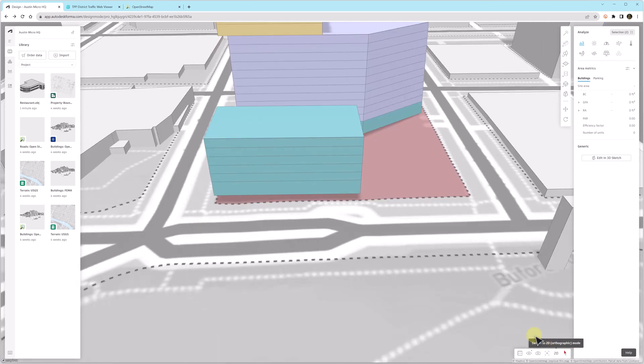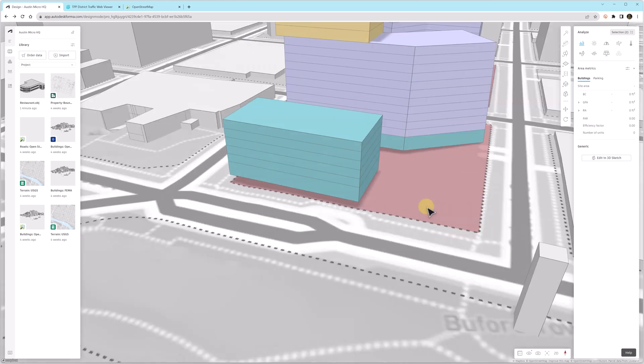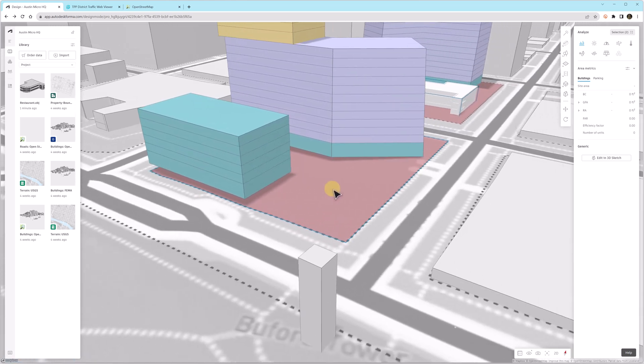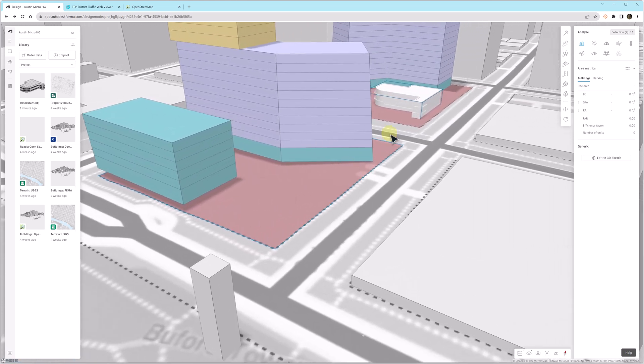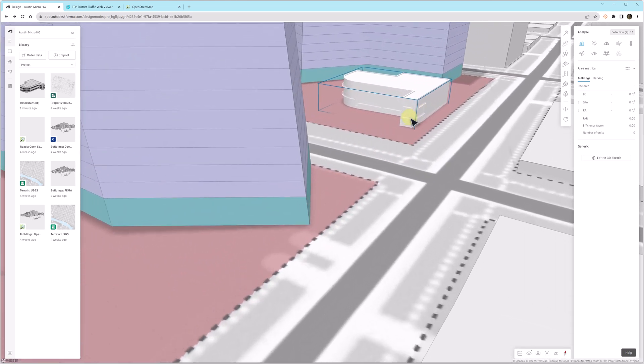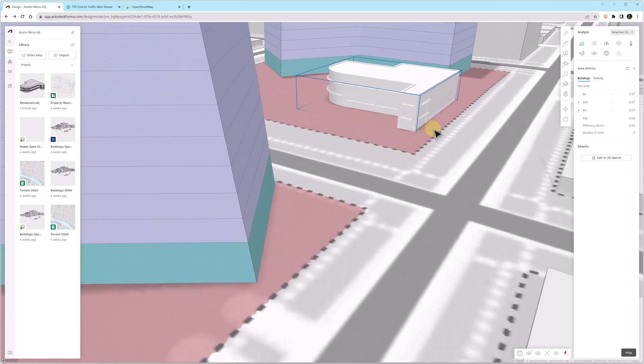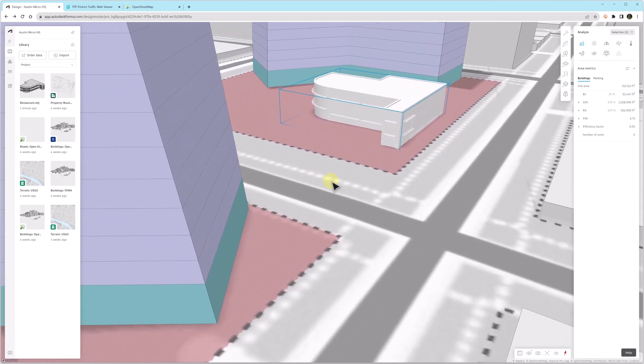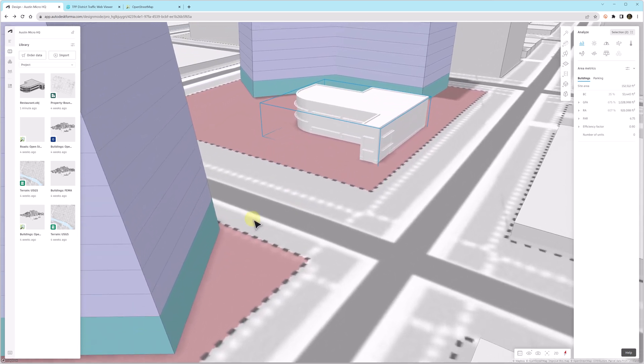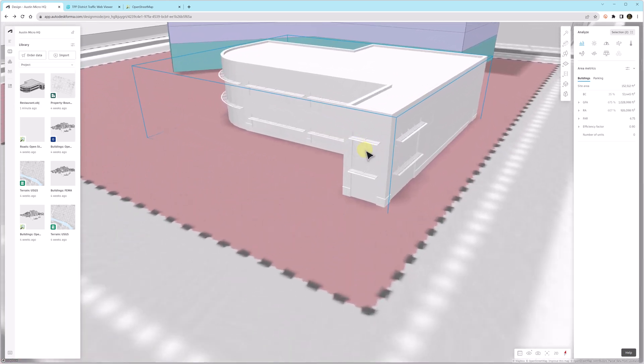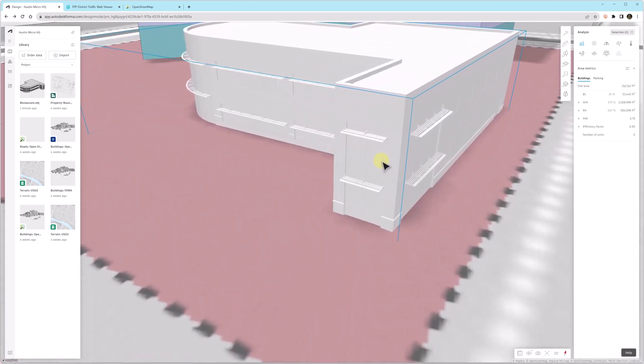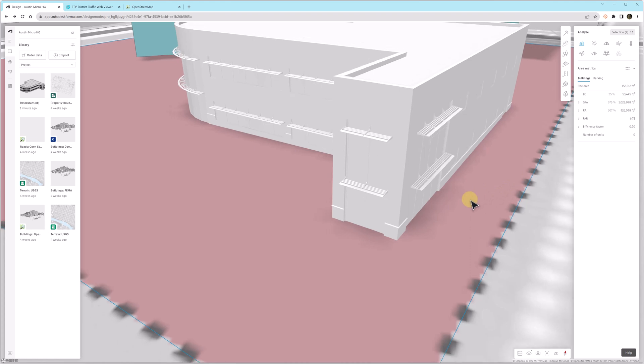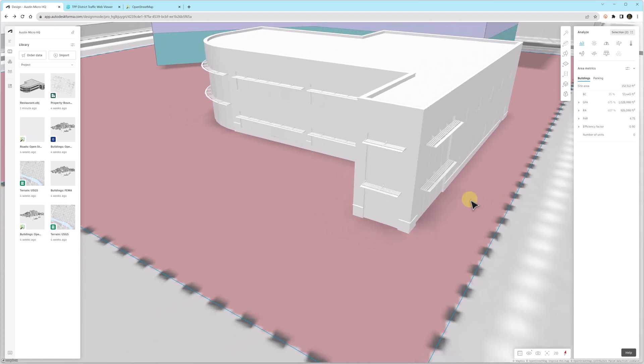But you will notice though that because it's a Revit model and the workflow where it started in Revit and went into Forma, it doesn't track the area. So you can see the sun shelves are showing up, which is really great. So there's a lot of detail here and it'll look really nice in Forma.